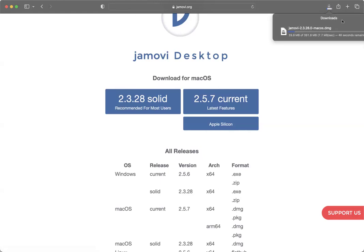And then once it finishes downloading, you just need to double click on it, open it and move it into your applications just like you would for any application.